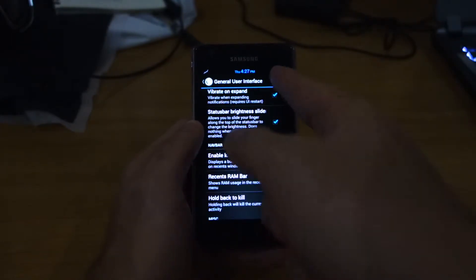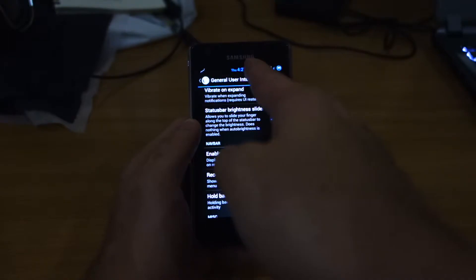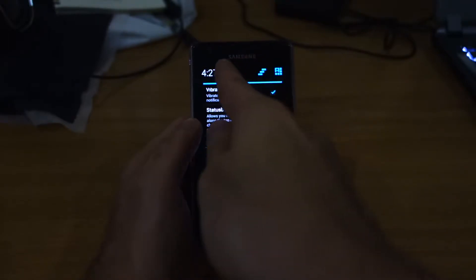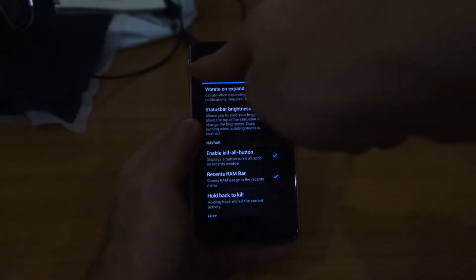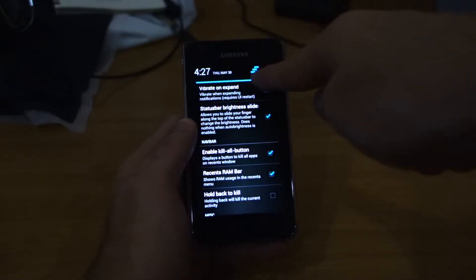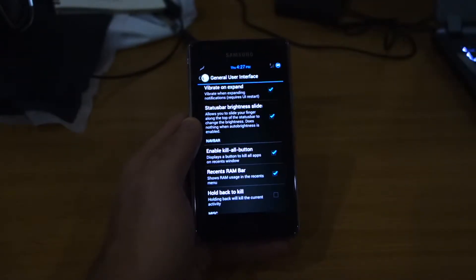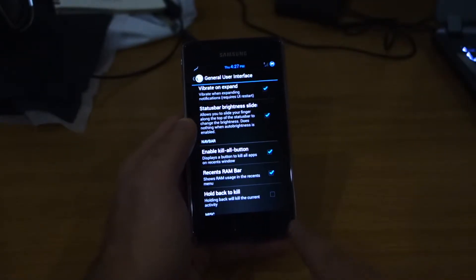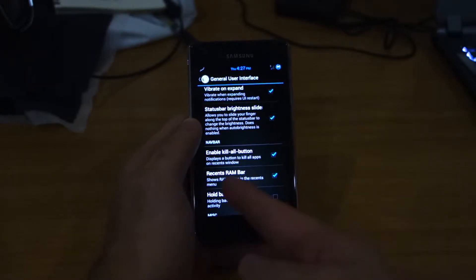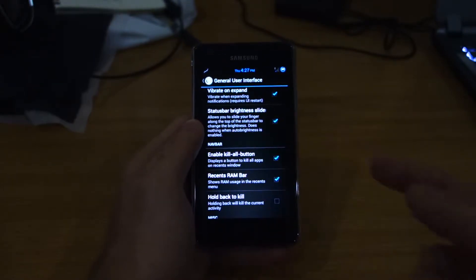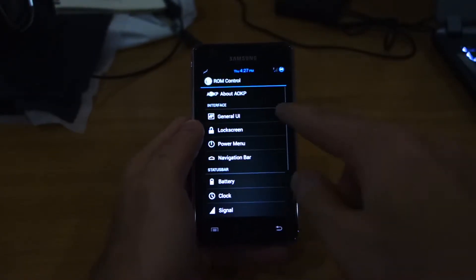We can play around with the status bar brightness slide. As you can see, if I head to the left, the brightness decreases. If I head to the right, it increases. That's pretty cool and I like that. You can enable kill all button, recent RAM bar, etc.